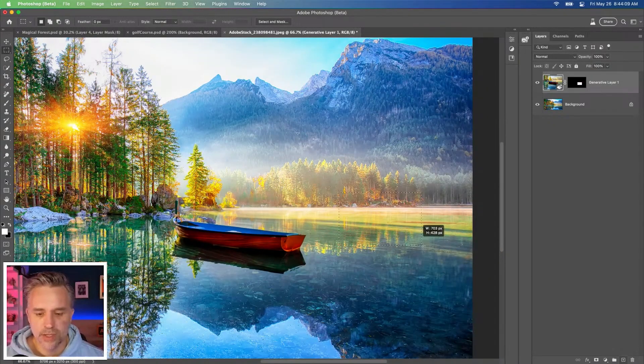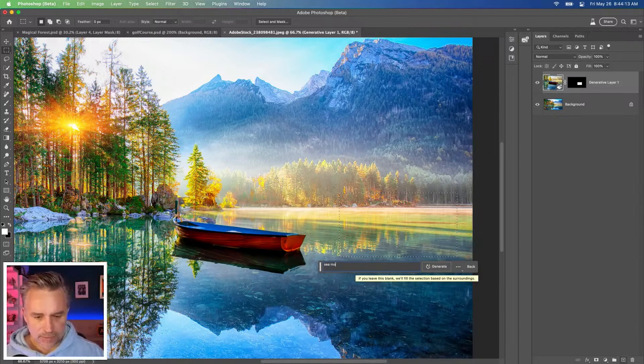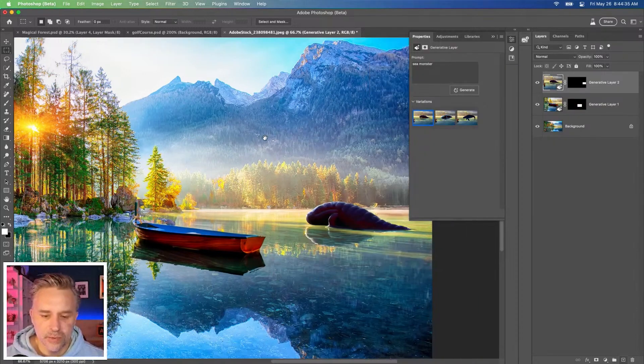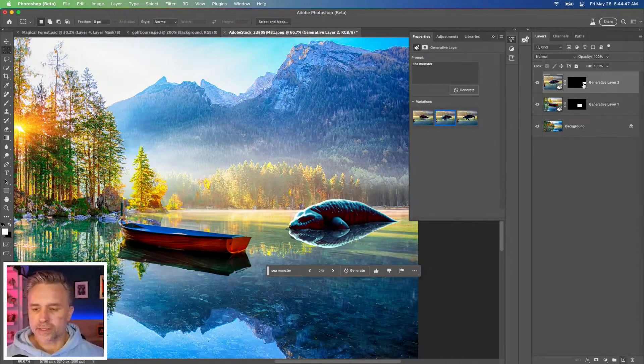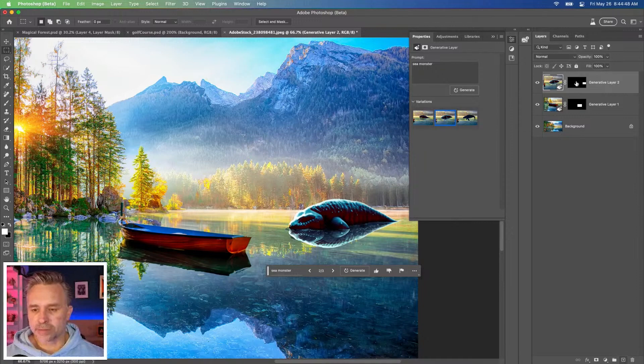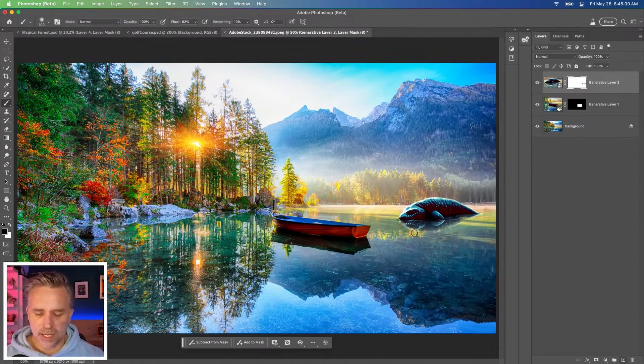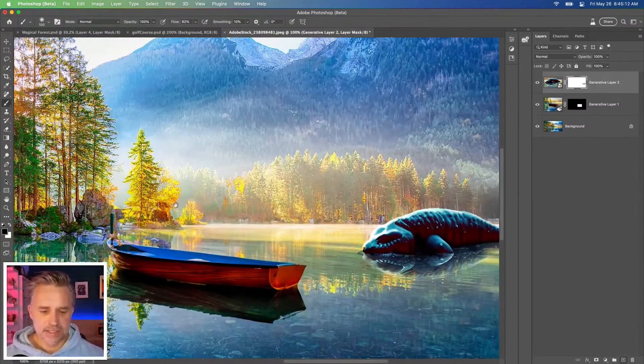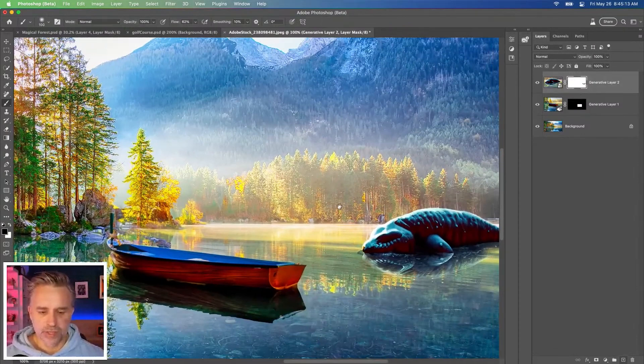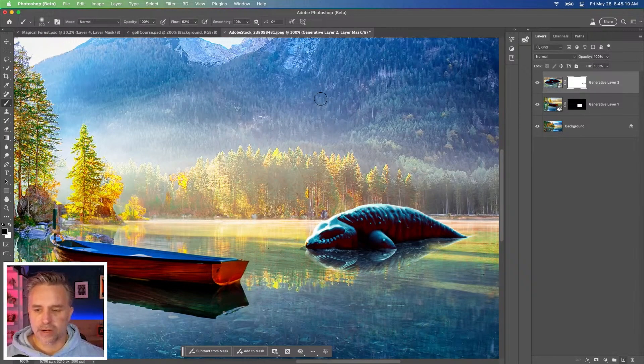What if we put a sea monster right over here? Sea monster. Oh look at that, weird. Look at that guy. Still could be blended in more. You know what? It's taking hints from this boat. When really I feel like the darks need to match the background.